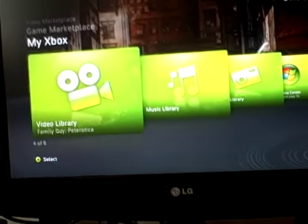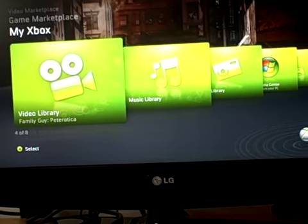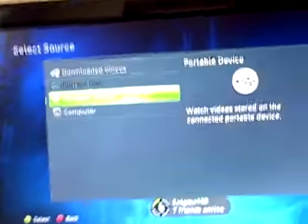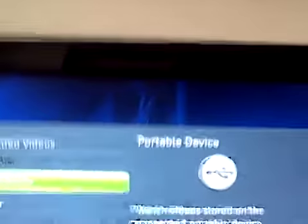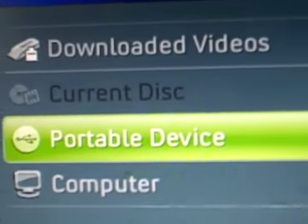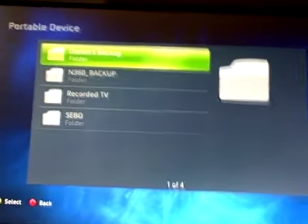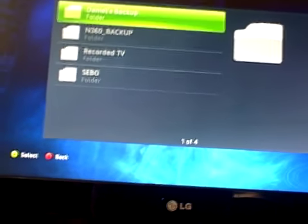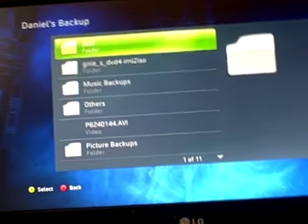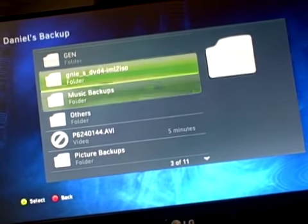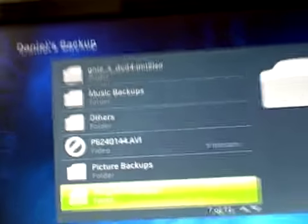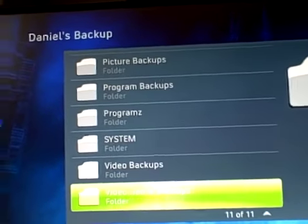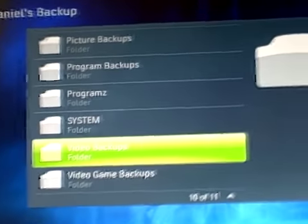So let's say I want to play a movie that I've downloaded. Video library, and the external hard drive will come up as portable device. And you see everything that has just been on my computer in the external hard drive. So I'm going to go down to video backups.